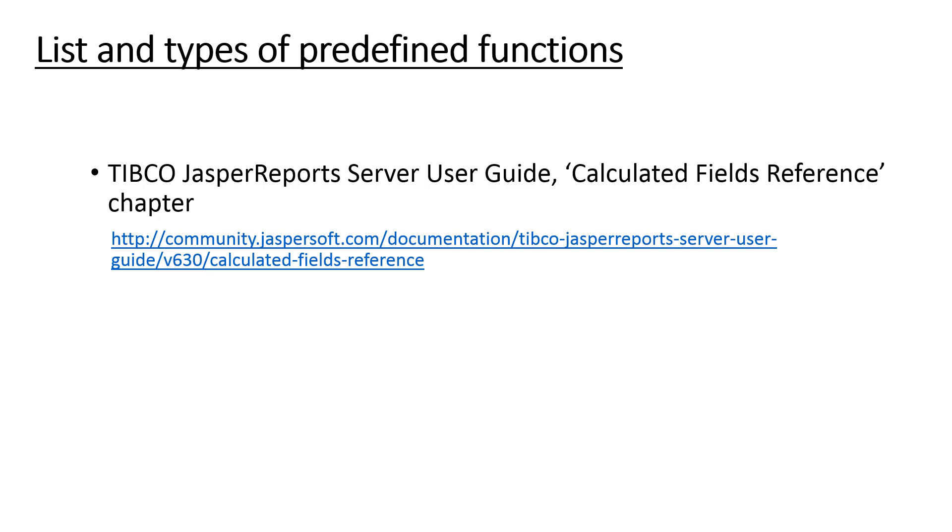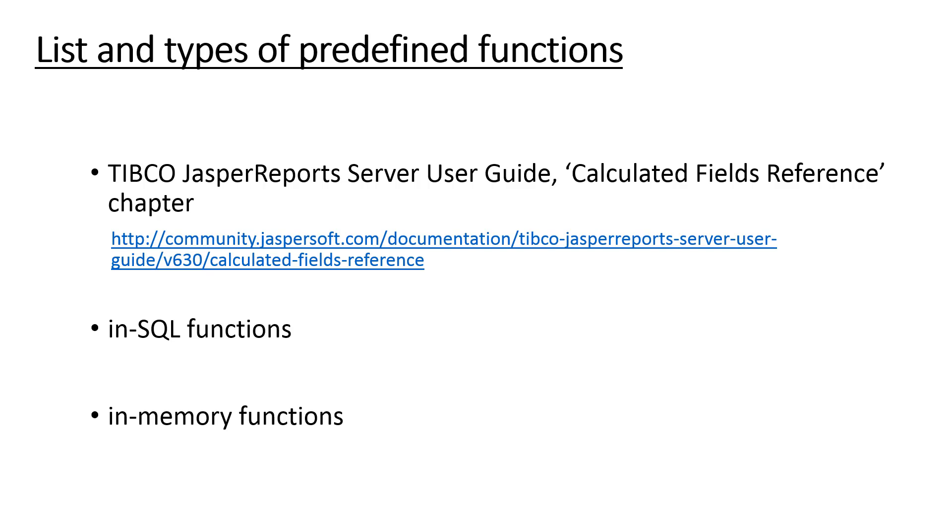All the functions can be divided into two groups based on how they are executed: so-called in-SQL functions and in-memory functions. In-SQL function is added to the base query and comes back in a field. It gets written verbatim in a generated SQL. Opposite to it, in-memory function calculation occurs in memory.